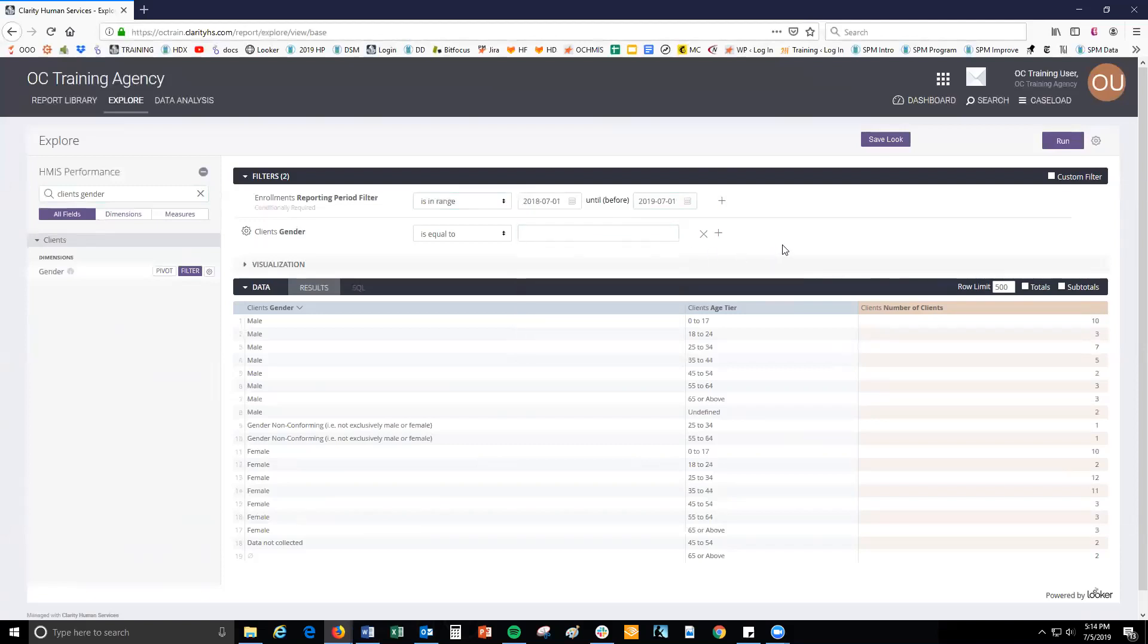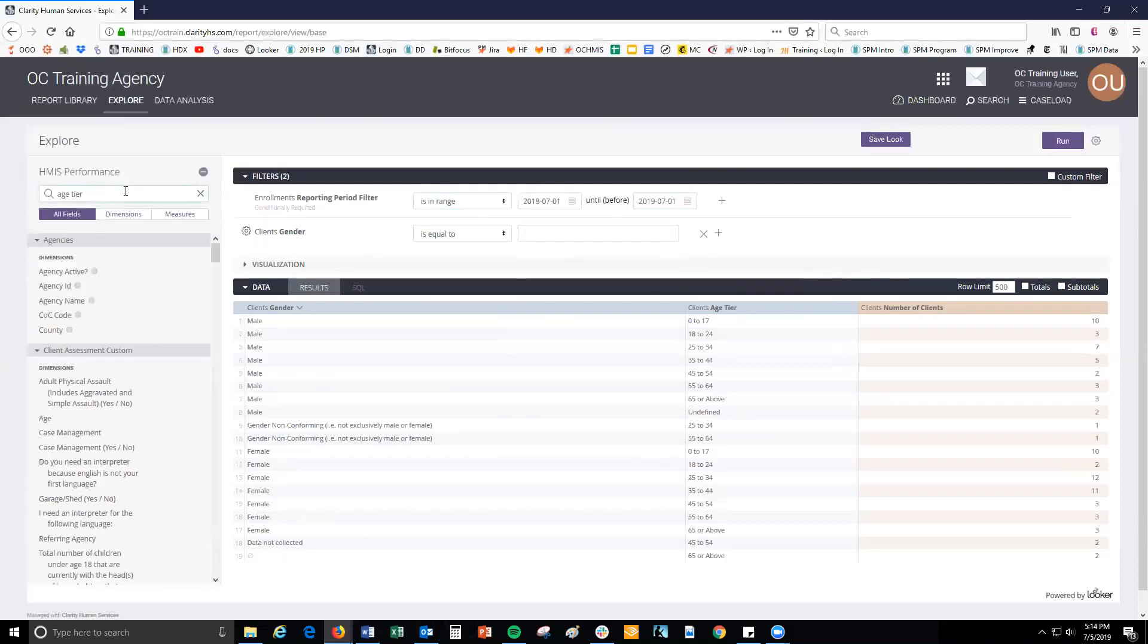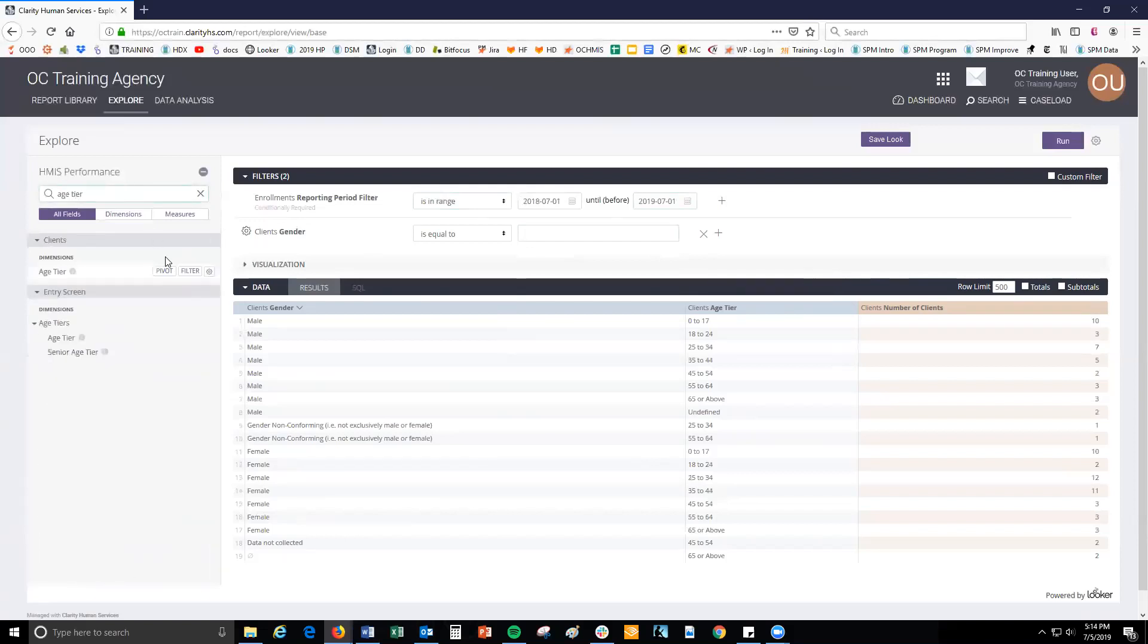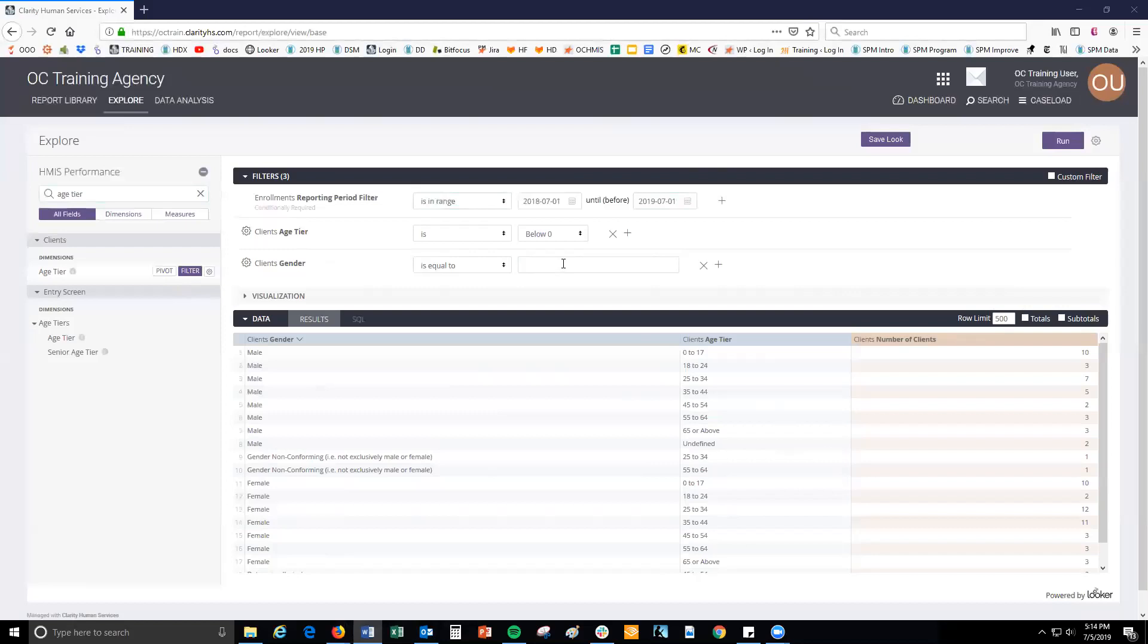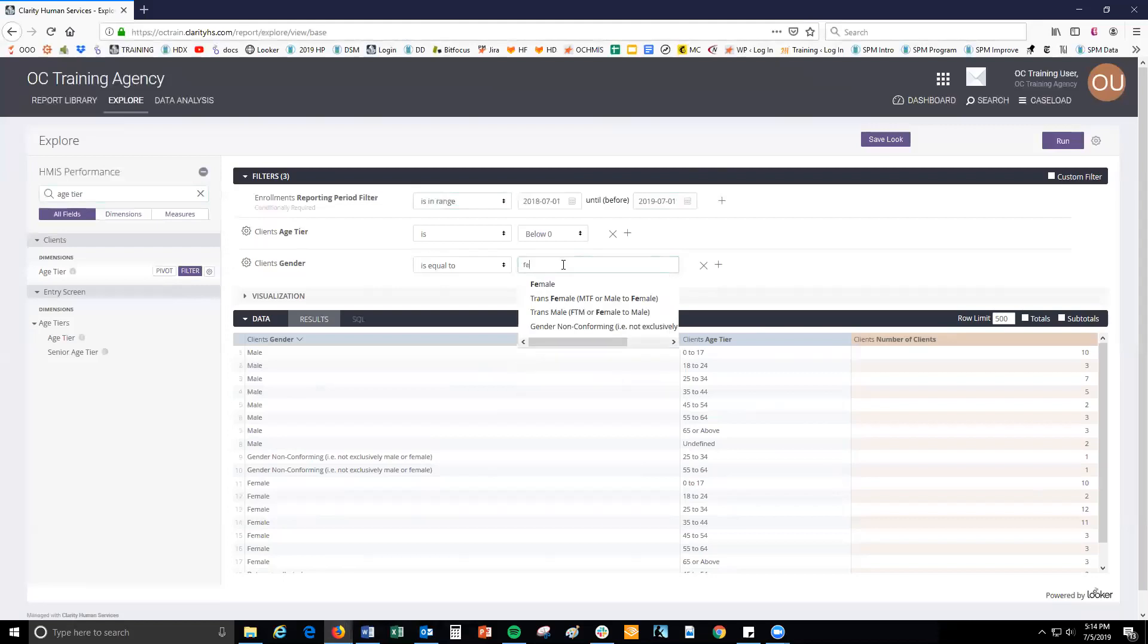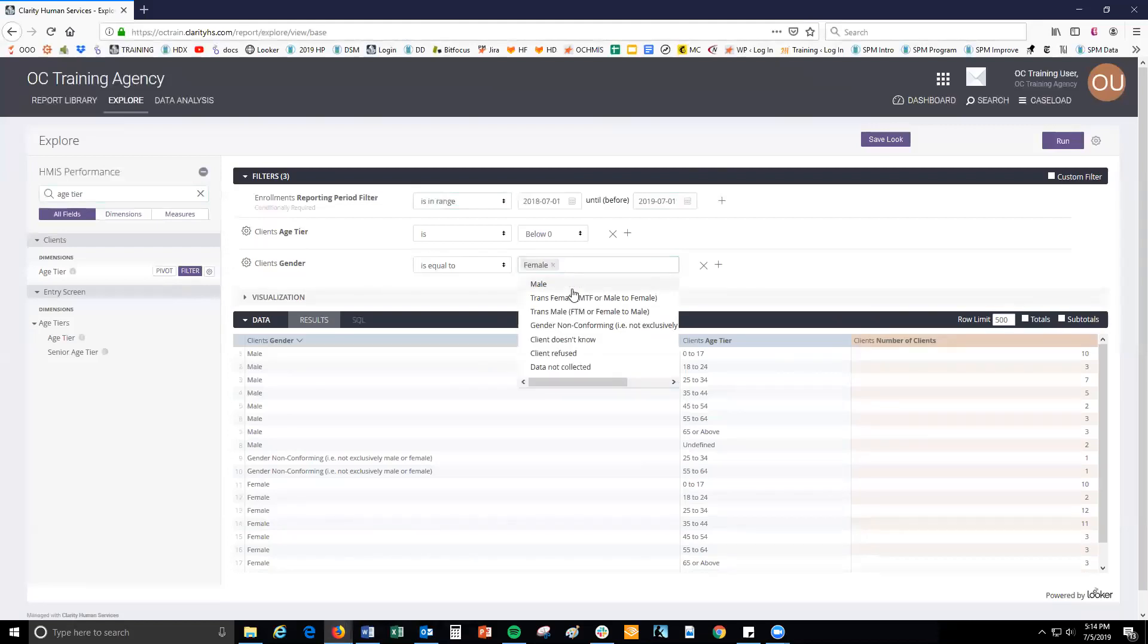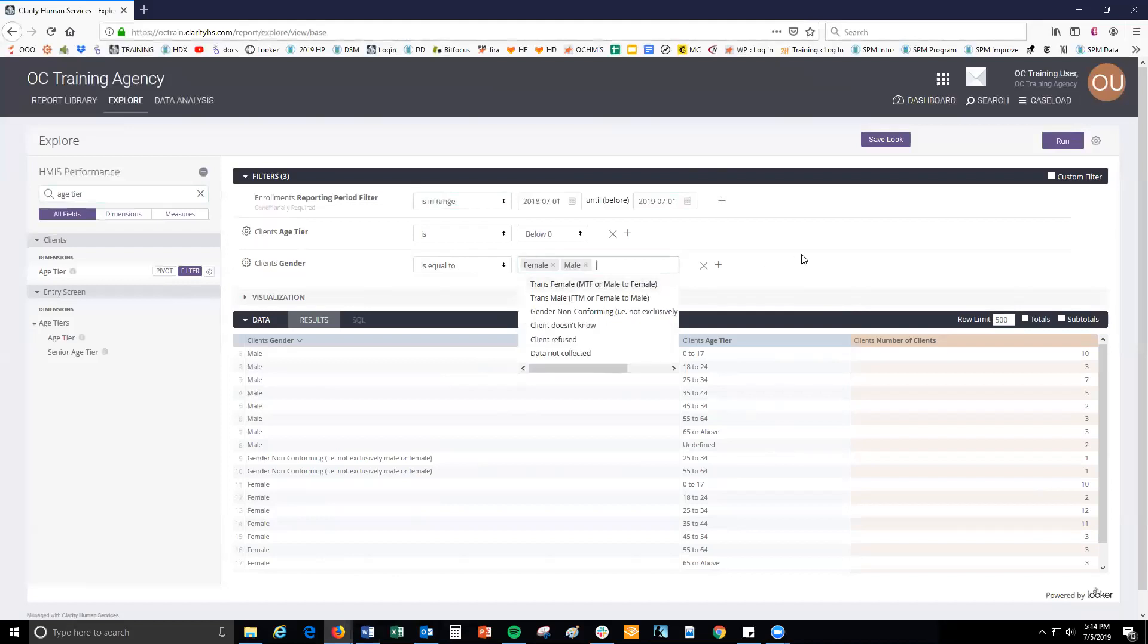Let's do a few examples. Let's say you only want to see the data for females and males below age 24 in your agency in the past year. Select the gender field and the age tier fields as filters. For gender, you only want to see females, so select is equal to for the operator, then begin typing female in the value box. Looker should auto suggest a value which you can add to the value box by clicking. You can add more than one value to the value box. Since you also want to see data for males, begin typing male and then click male to add it to the value box.